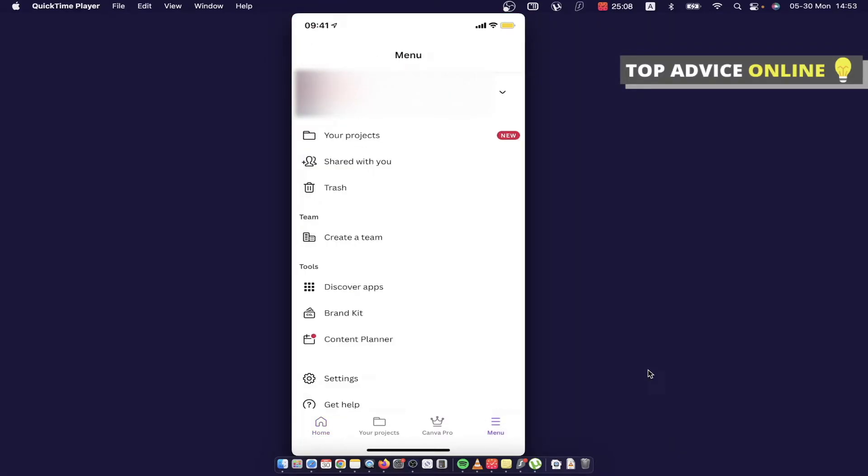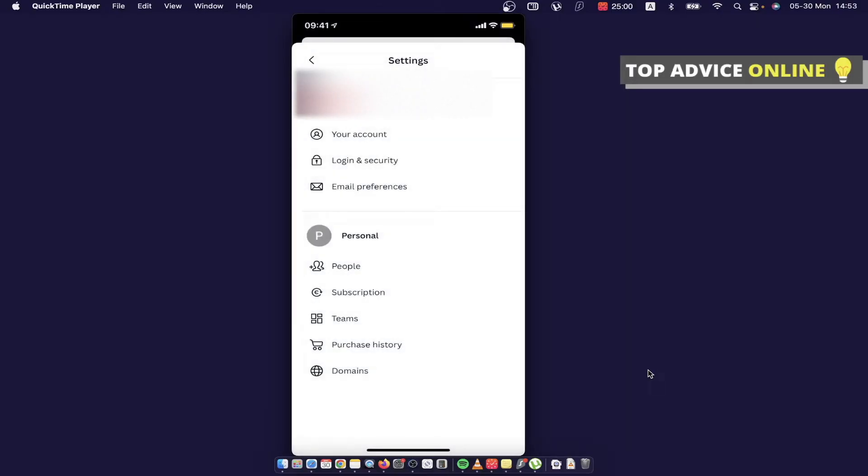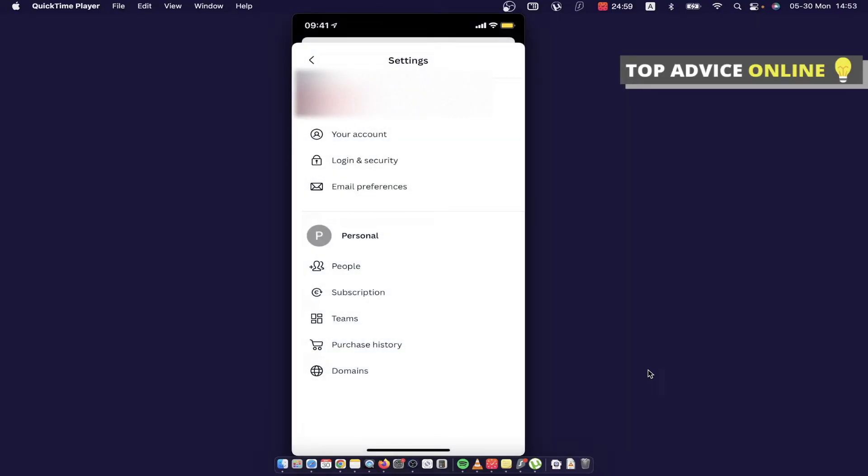Once you're here, you need to scroll down until you see Settings and then press on Settings. Then you need to go on Subscription - as you can see here, it is under the Personal heading.